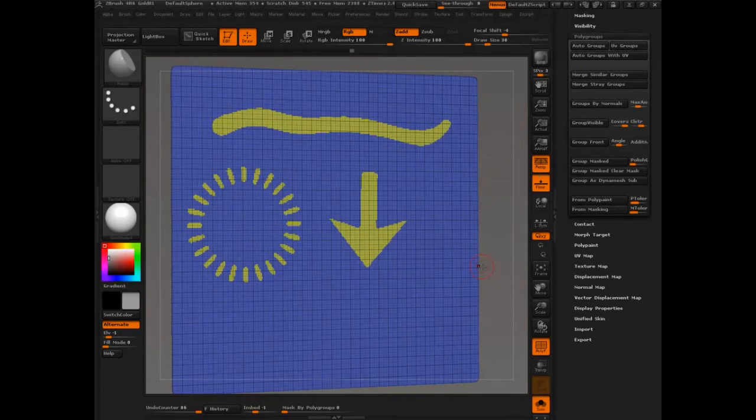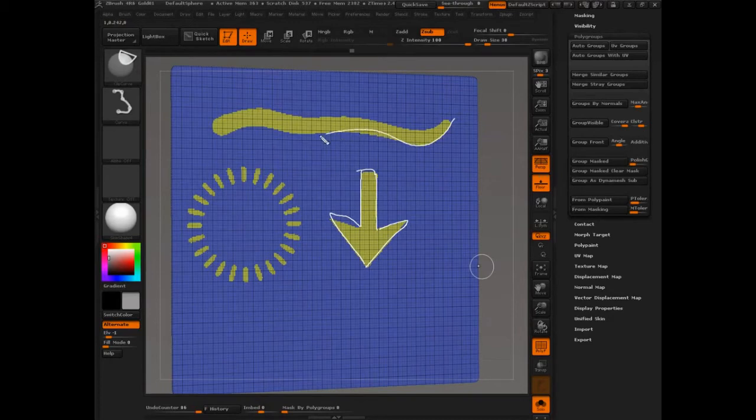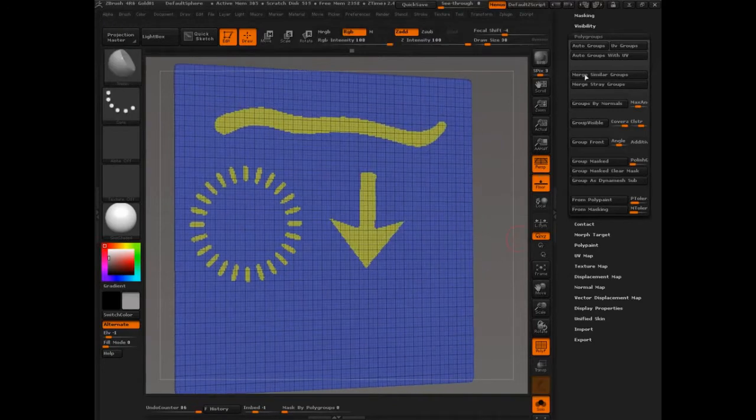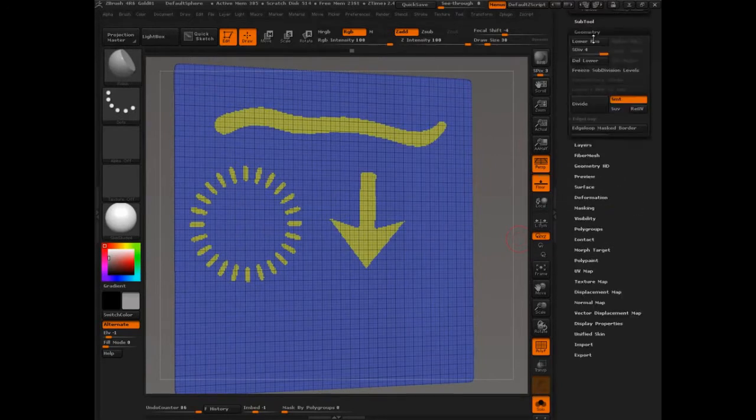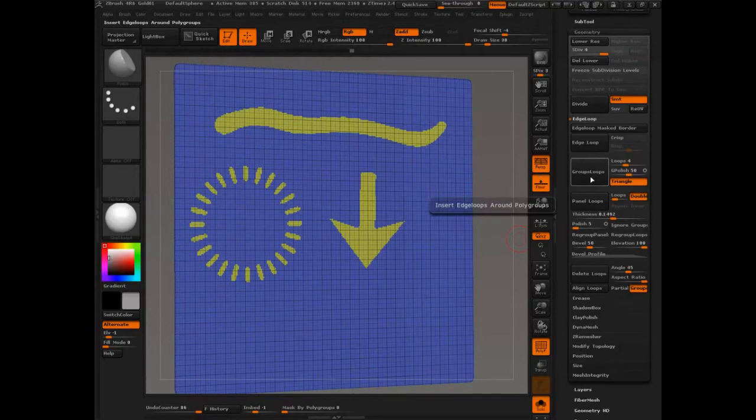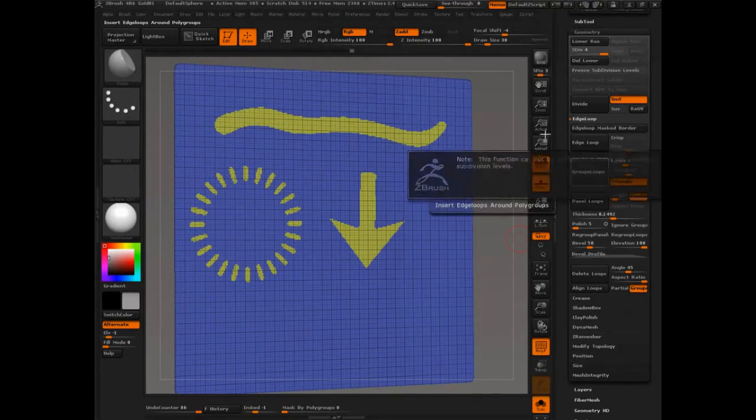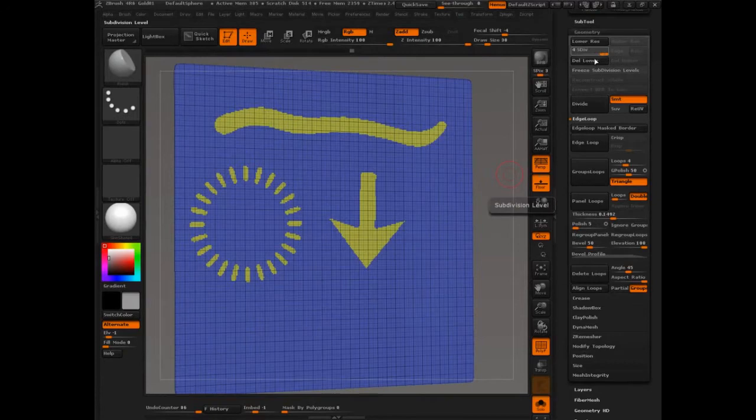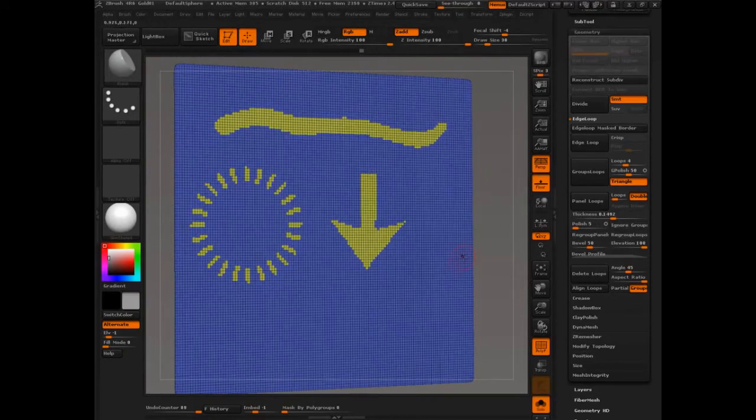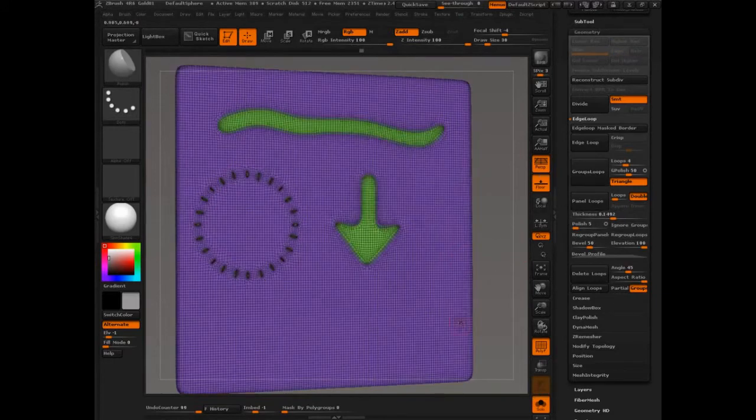So, all of that to say you have bad edges. What do you do? What's the first solution you can do to clean up bad edges? You change the topology. So, one of the features that came out was in geometry, edge loop. You had groups loops. I'm going to delete higher and delete lower, and groups loops.